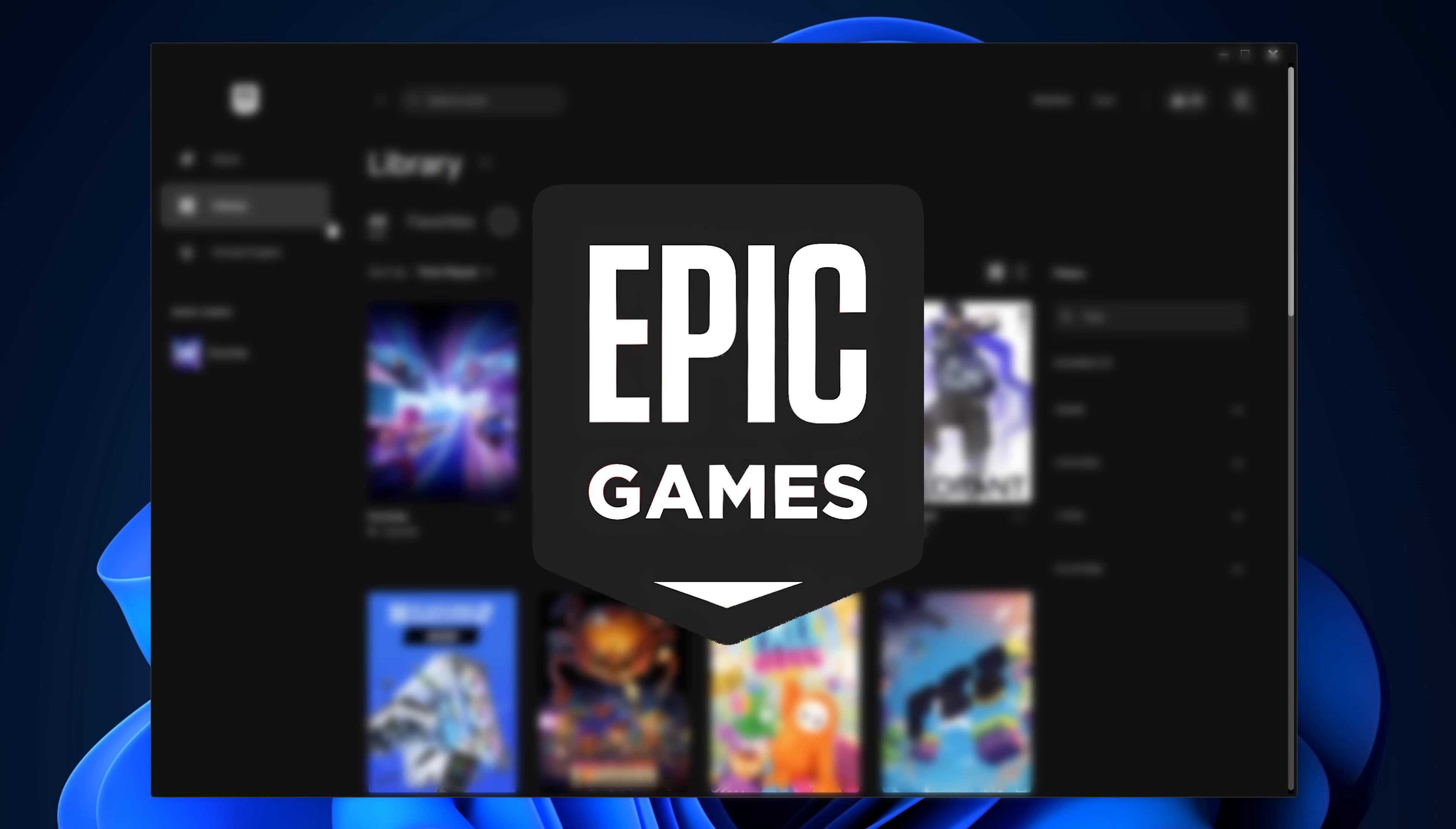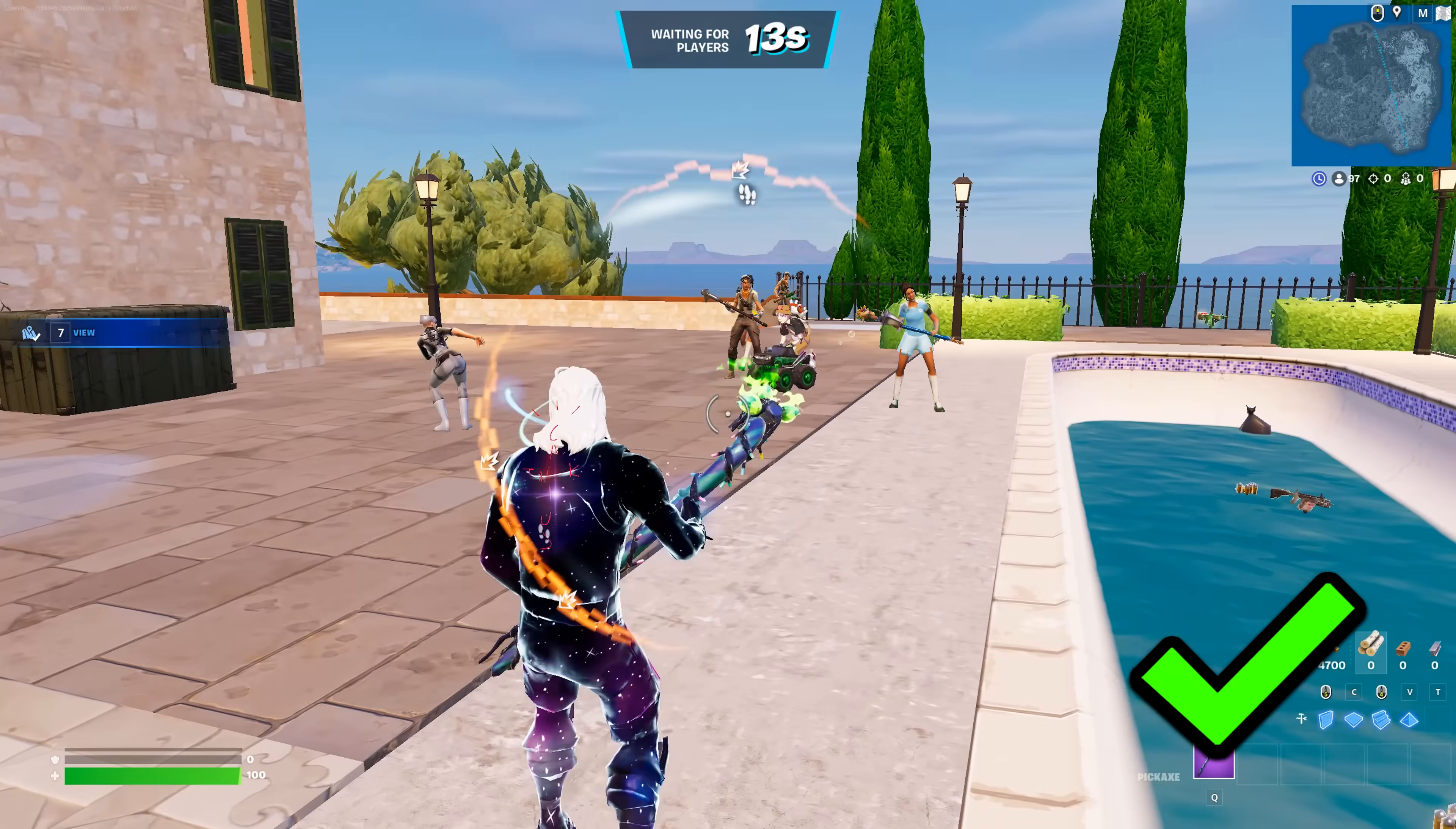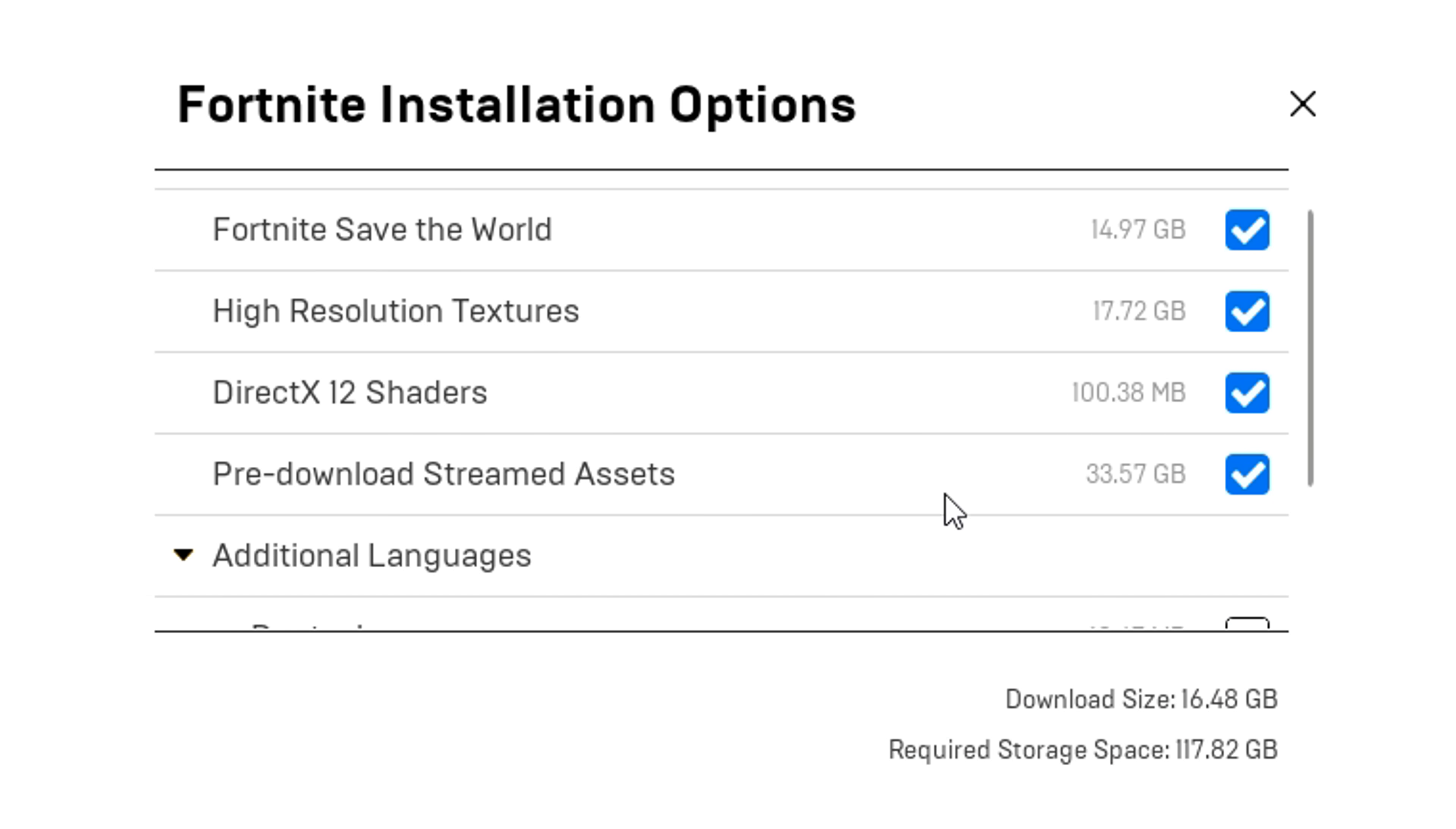In the Epic Games Launcher, find Fortnite and click on options. Inside the install options you'll see this setting called pre-download streamed assets. It's really important that you have this selected, as this setting pre-installs assets that would normally be streamed into the game. That's the main culprit for a lot of people's game stuttering, so it's essential you have this turned on.